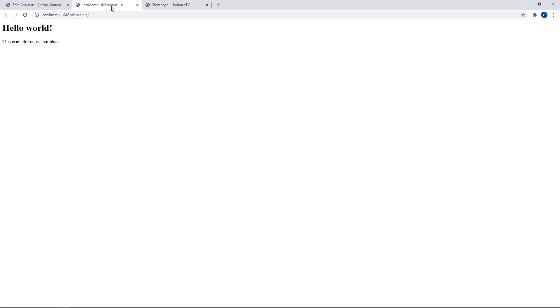And we'll now see that it has a very different look. Back in the back office, you can easily switch back to the default template again. Very, very simple, right?